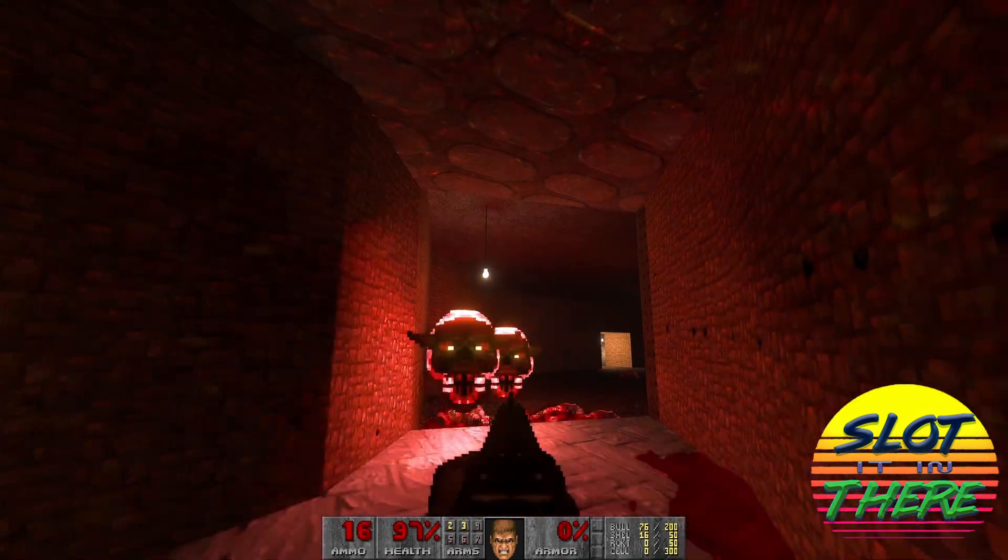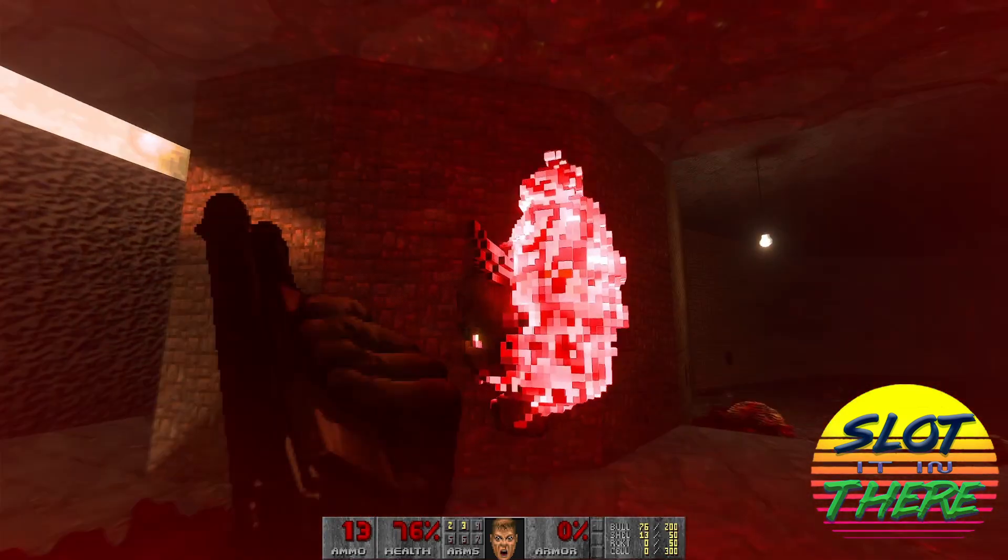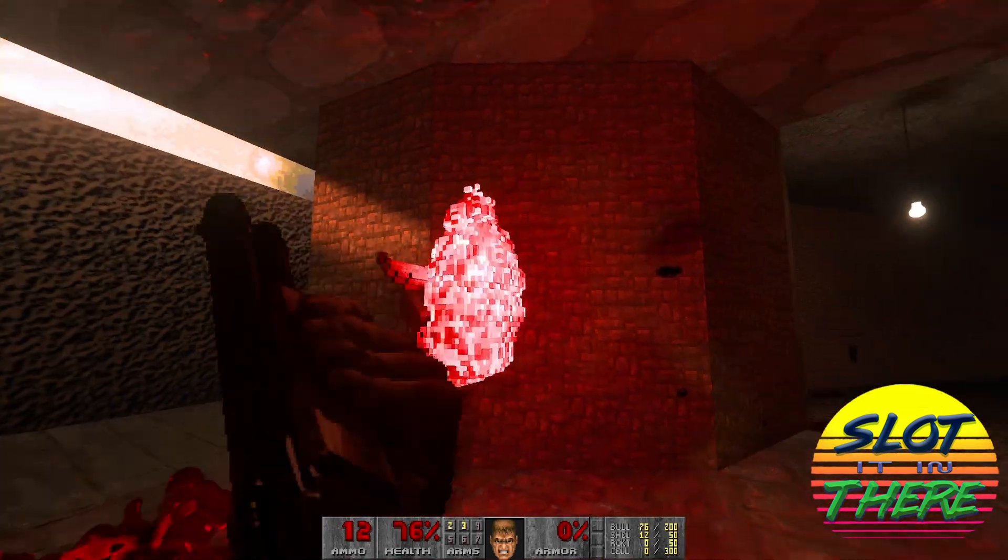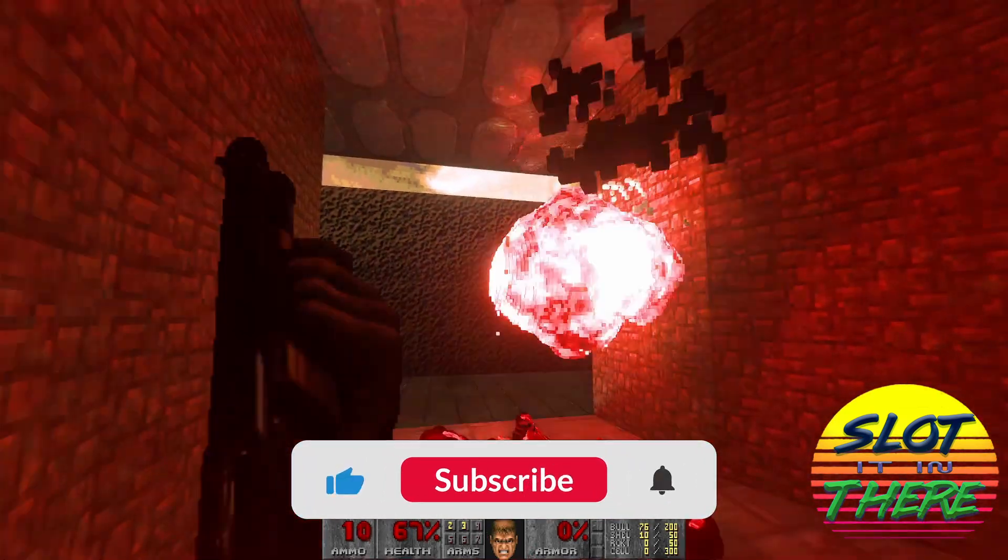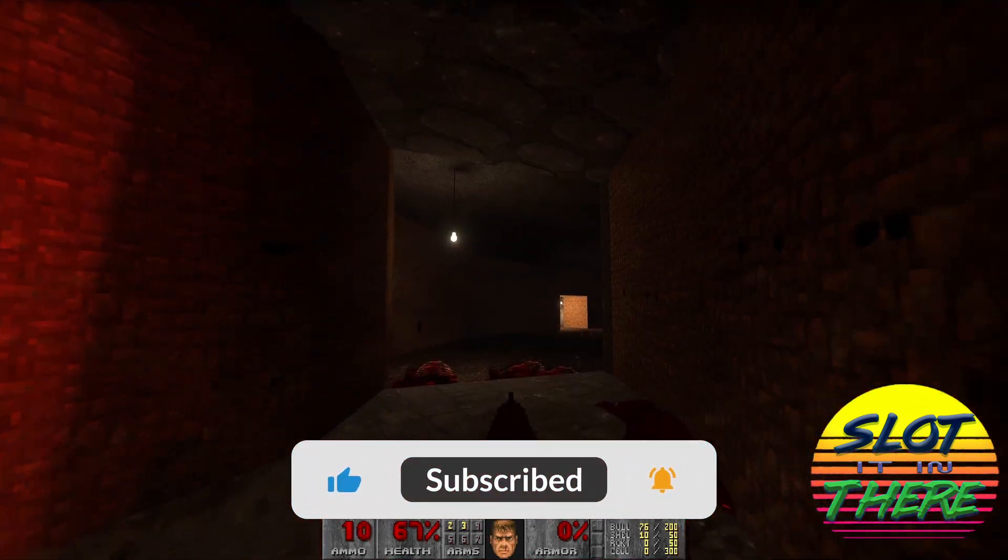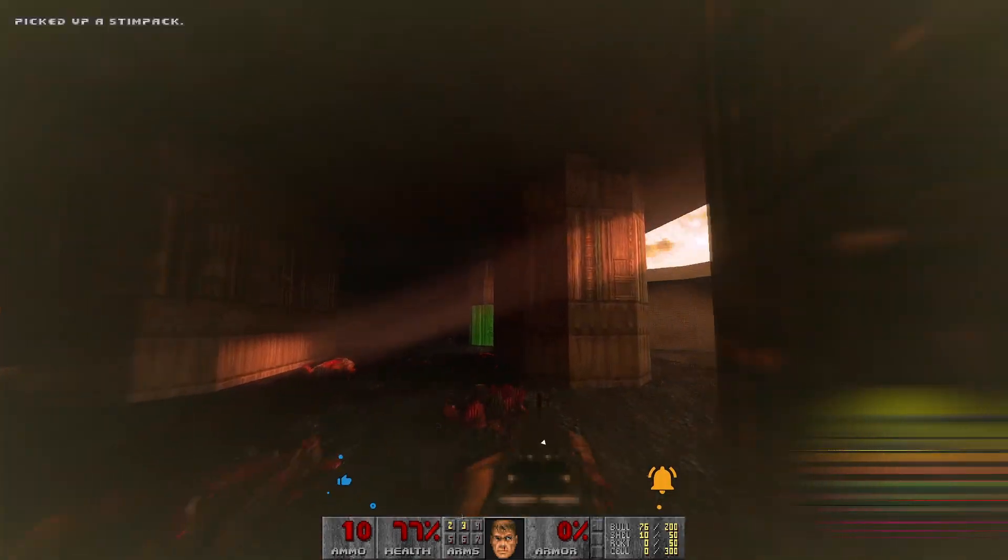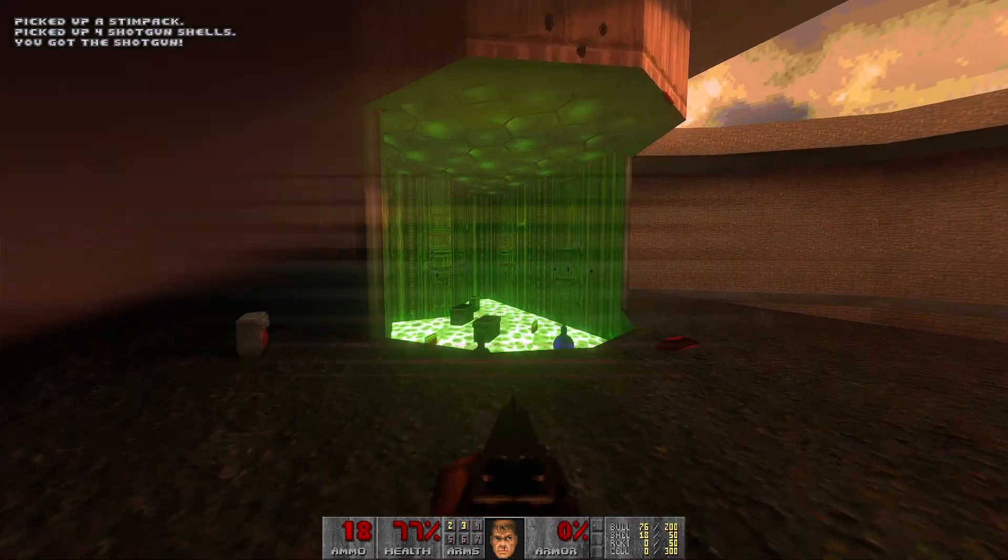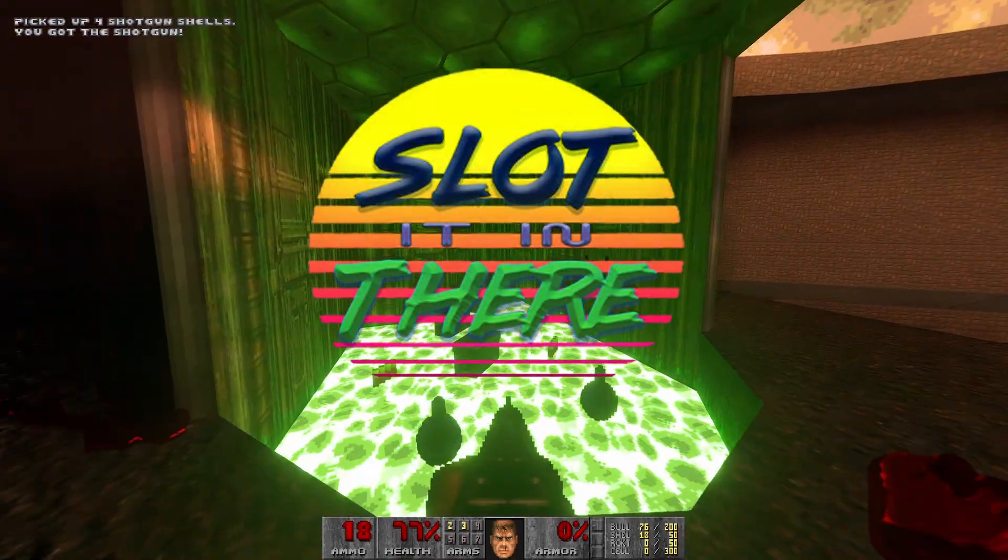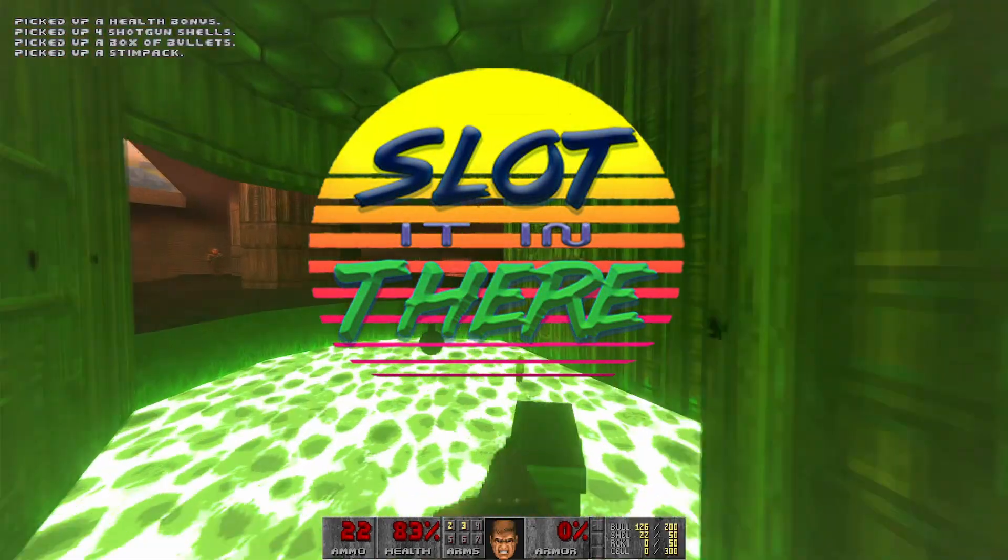Thanks for tuning in, fellow Demon Slayers. If you've enjoyed this video, don't forget to hit that like and subscribe button and tickle the bell to be notified of future content. Until next time, keep gaming, keep modding and keep it hellishly good.